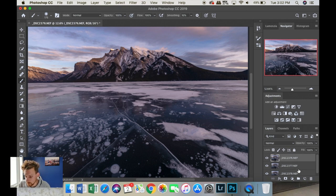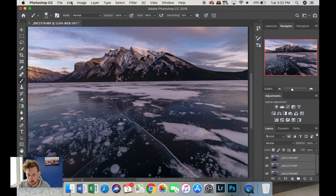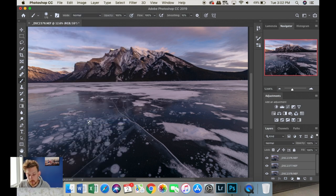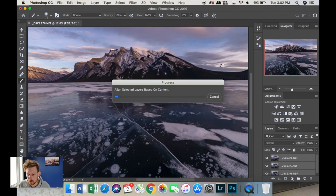So, we're going to go through, shift click, select all, edit, and auto align layers. Now, we're going to leave auto on, and then these two just leave off. And Photoshop is going to work on getting those aligned for us.